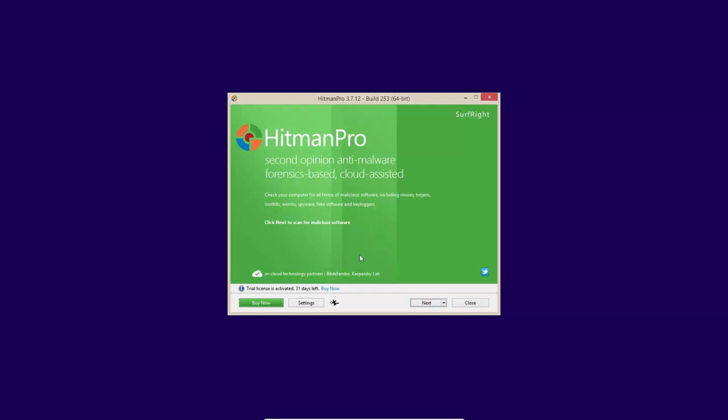This software is so simple to use, their entire interface can be thought of as a wizard. It's a process, and you complete it, and your system is clean. Just keep in mind Hitman Pro uses Bitdefender and Kaspersky scan engines.